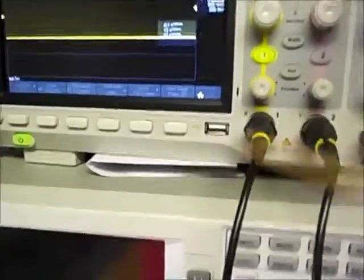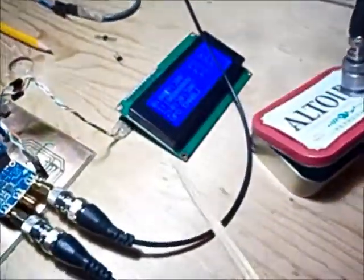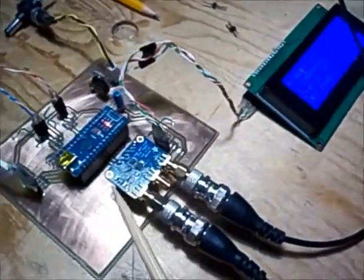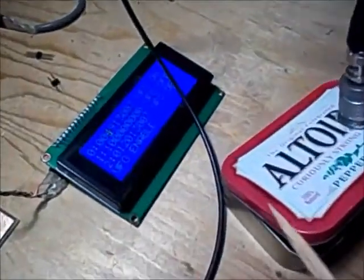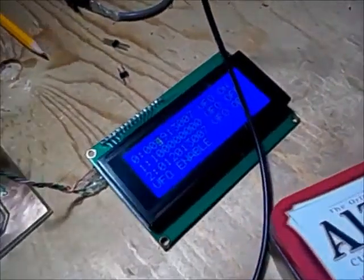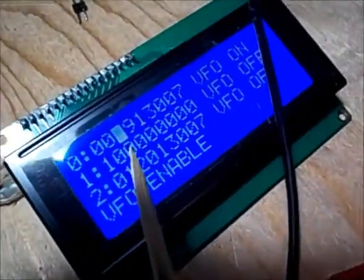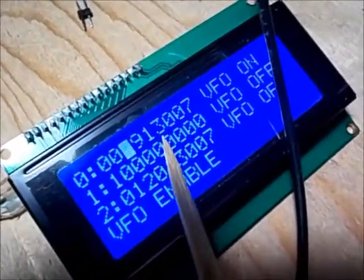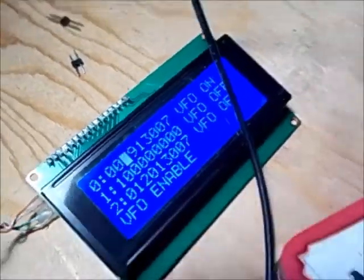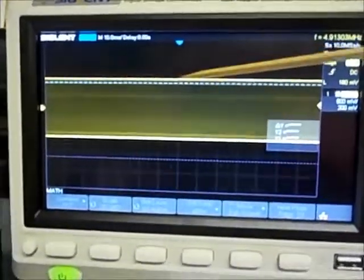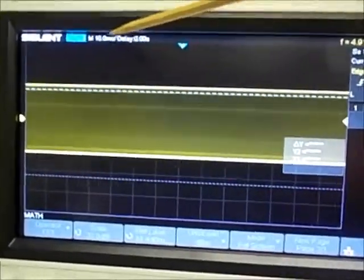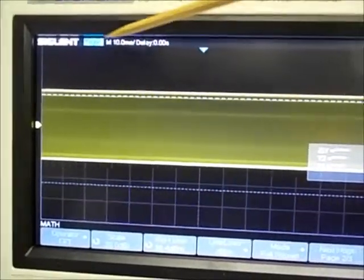Right now I've got channel one of my scope probe going to the PARC SIGGEN prototype and I'm measuring clock zero, which is set for 4.91 megahertz. That's the signal right there.